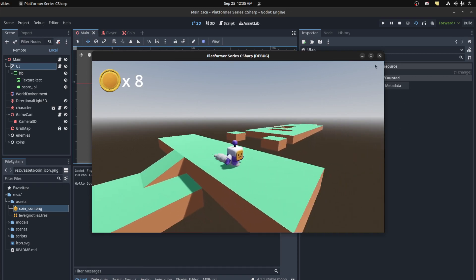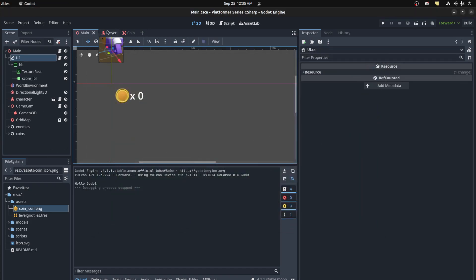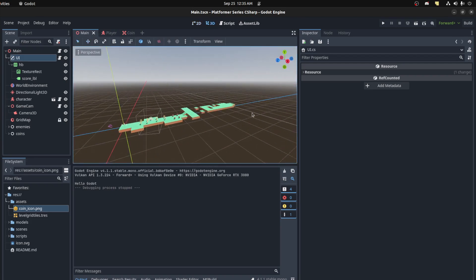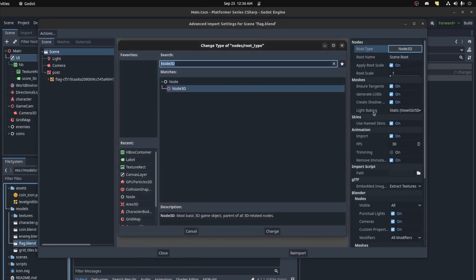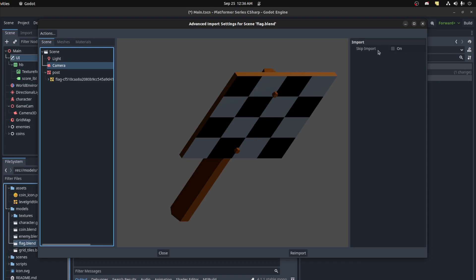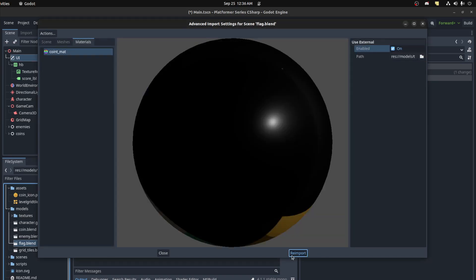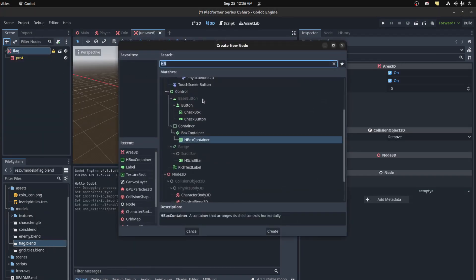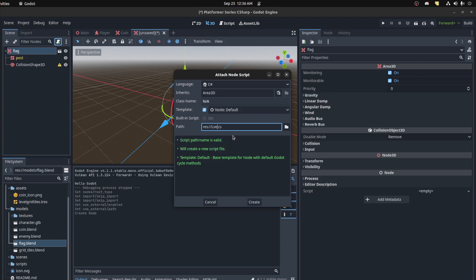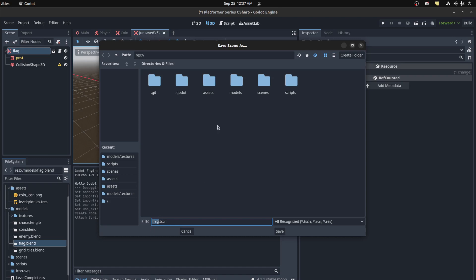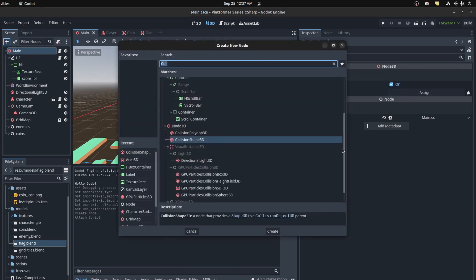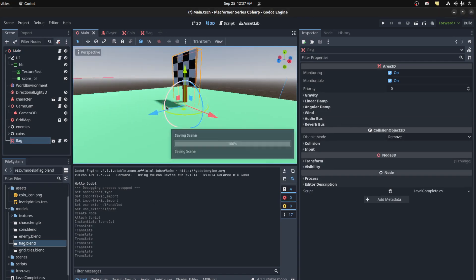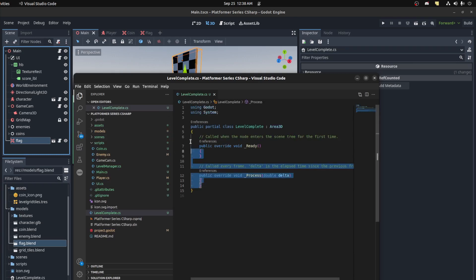Now let's add an end level. Back in the 3D view, go all the way to the end and create a new flag model. Change it to an Area3D, get rid of the camera and material, add a collision shape. Instance the flag, call it 'LevelComplete', save it as a scene called 'flag'. Back in the main scene, instance the flag and drag it to the end of the level.